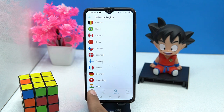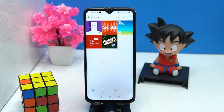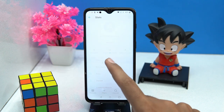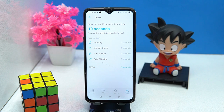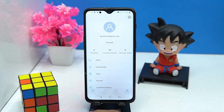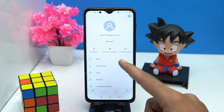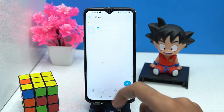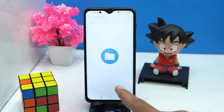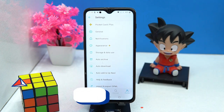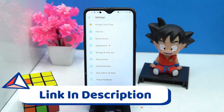In the podcast section you will see the podcasts you have added. In profile you can see your seconds listened and seconds saved. In stats you can check your listening timings. In downloads you can check your downloads, and a local files adding option is also available. Many more options are also here. If you like it, check out the link in the description box.